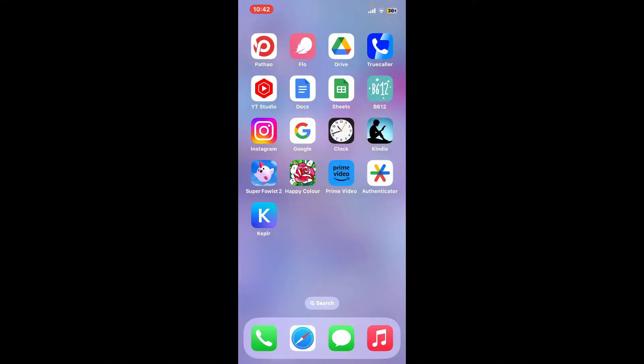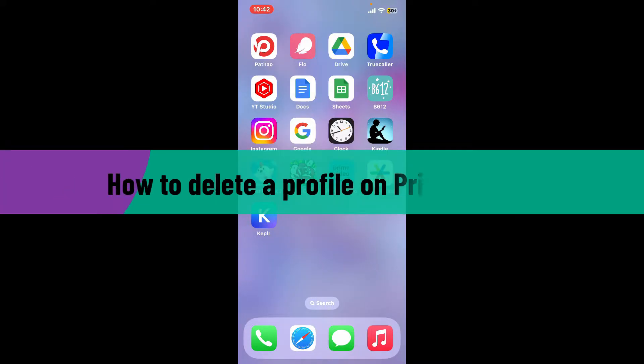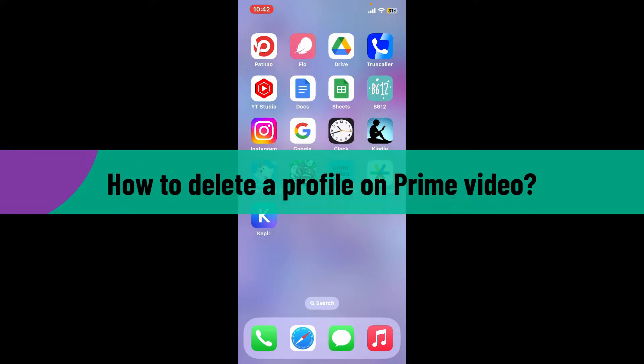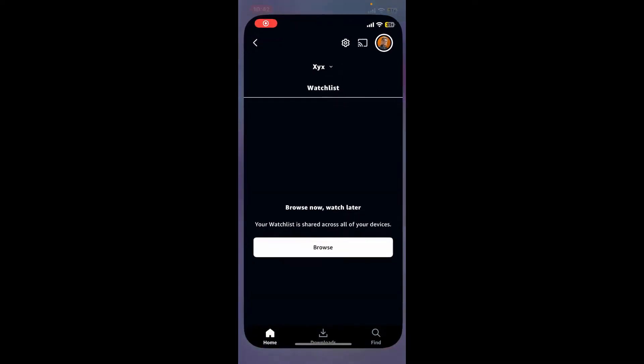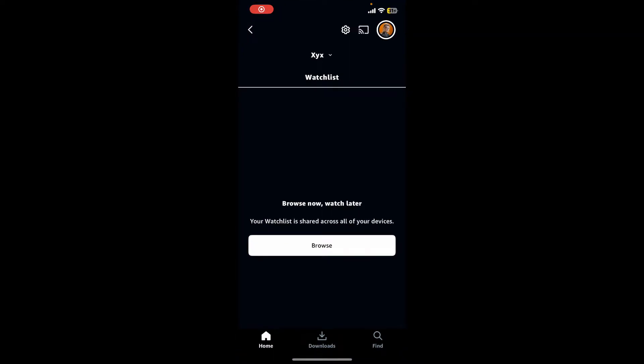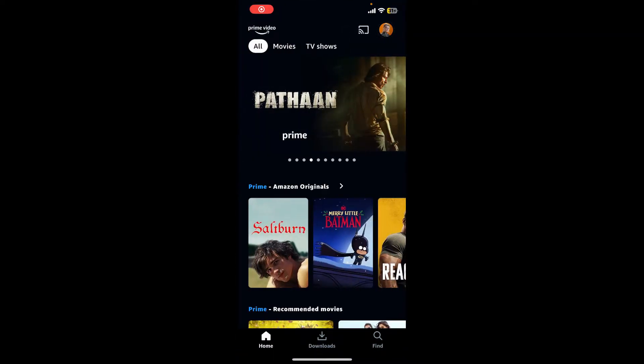Hi everyone, welcome back to another video from Webtech Tutorial. Today we will be learning about how you can delete a profile on Prime Video, so let's get started right away. Launch your Prime Video application from your app drawer and make sure to log into your account.